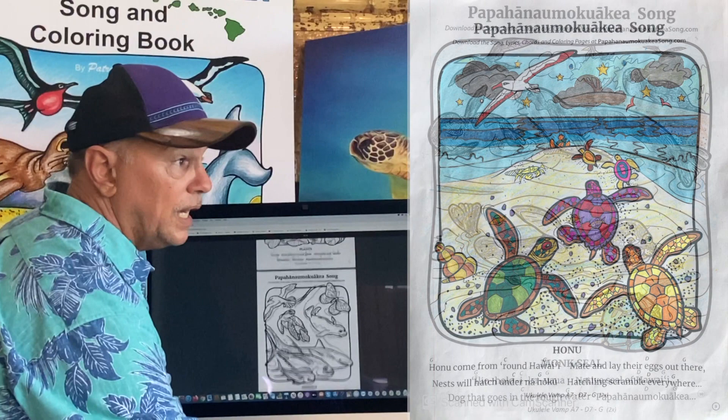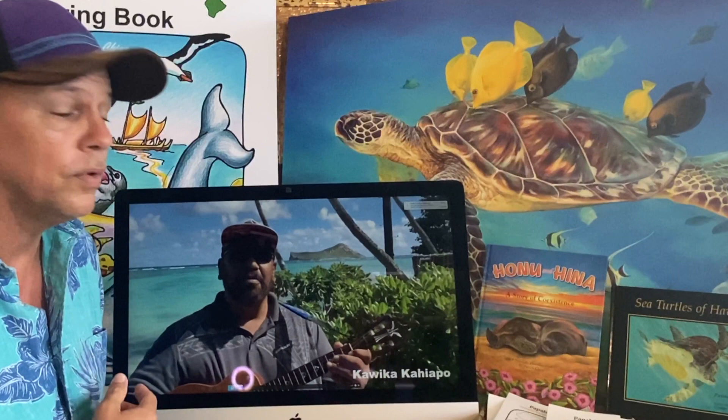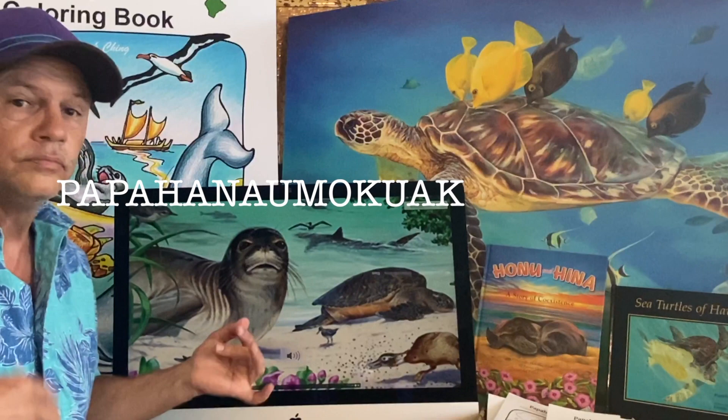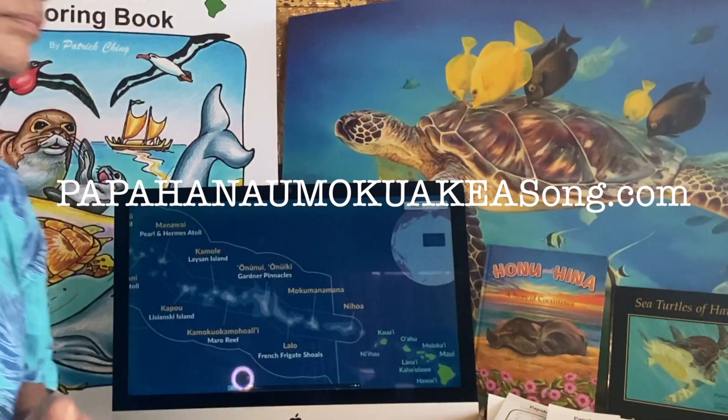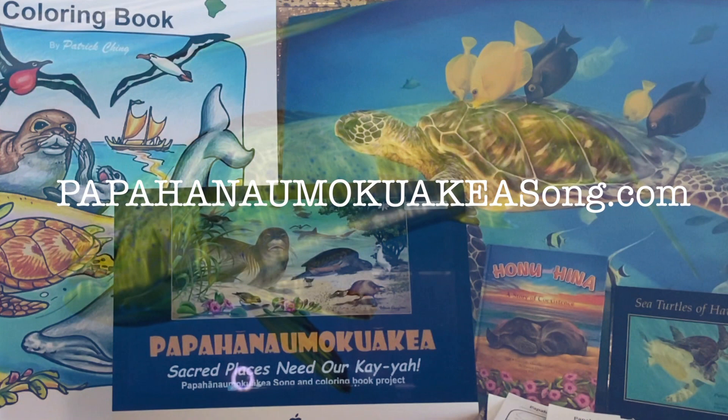Hello everybody, I'm Kavika Kahiapo. So if you want to learn a lot and have fun doing it, download, print, and color the pages at papahanaomokuakeasong.com.